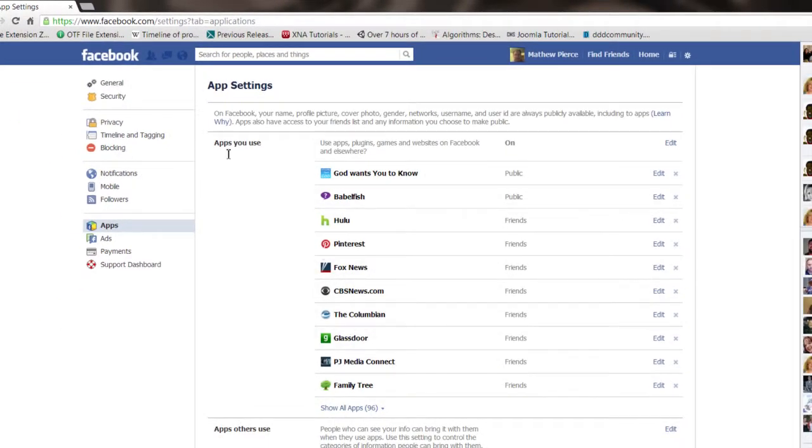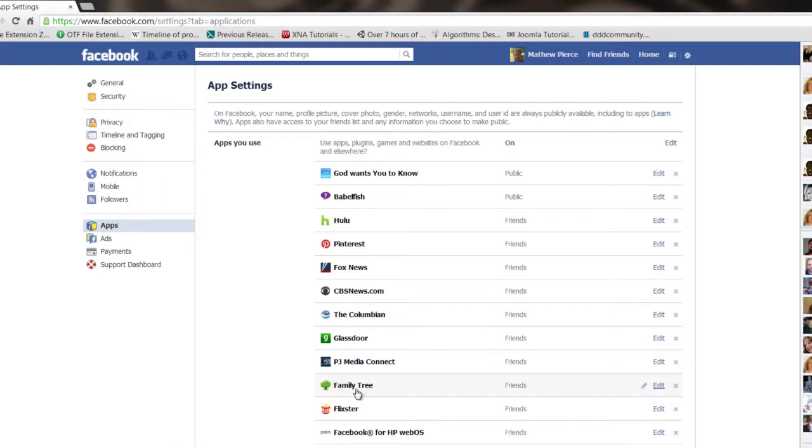Then you have your apps that you use. Click on that, show all your apps. Now in here is where all the apps are, including any viruses that are running on Facebook. It'll have some funny name. You won't recognize it.